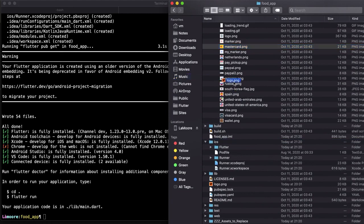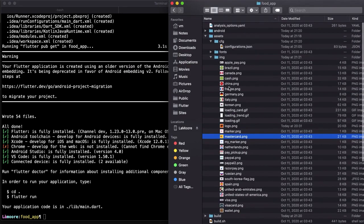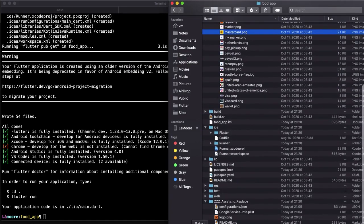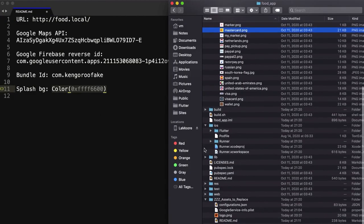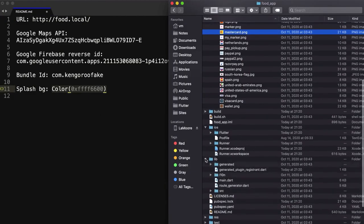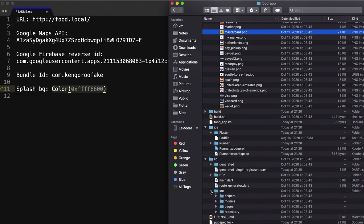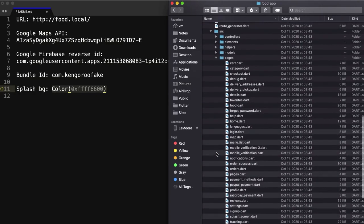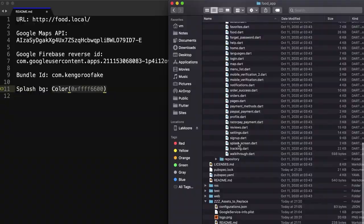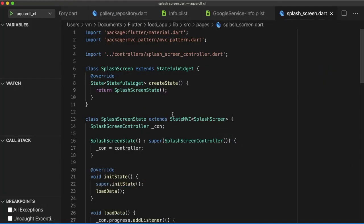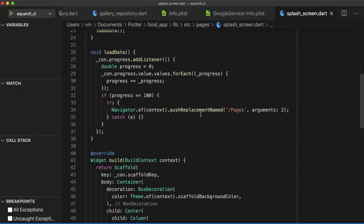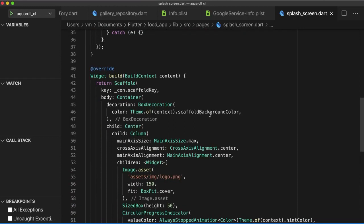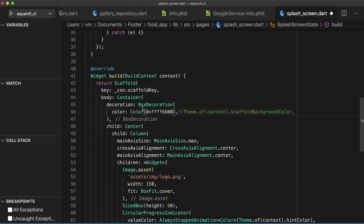After you've replaced it, you need to change the default splash screen color according to this color. To do that, go to lib folder, sources, pages, splash screen. And under splash screen, you go to that background color, theme of context. Just comment out this part and then add the color you want.